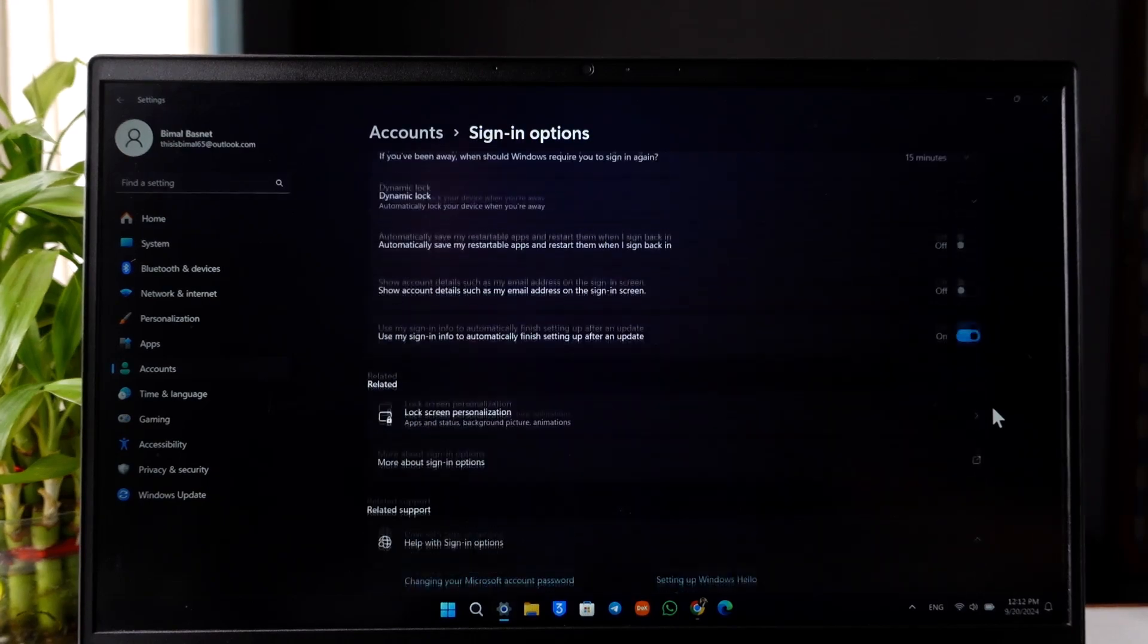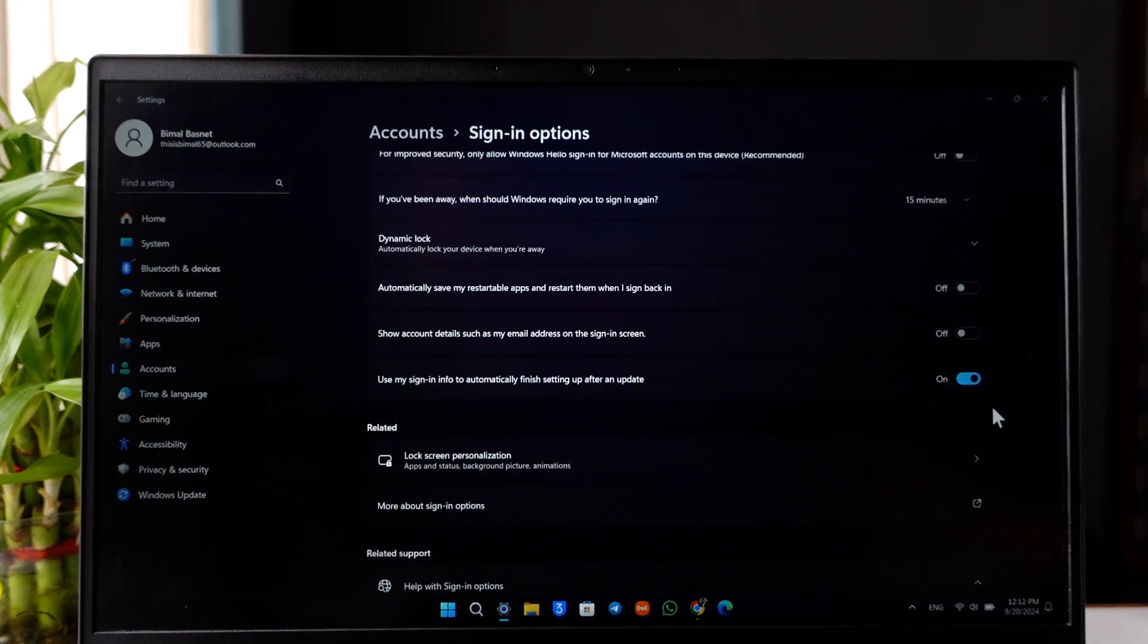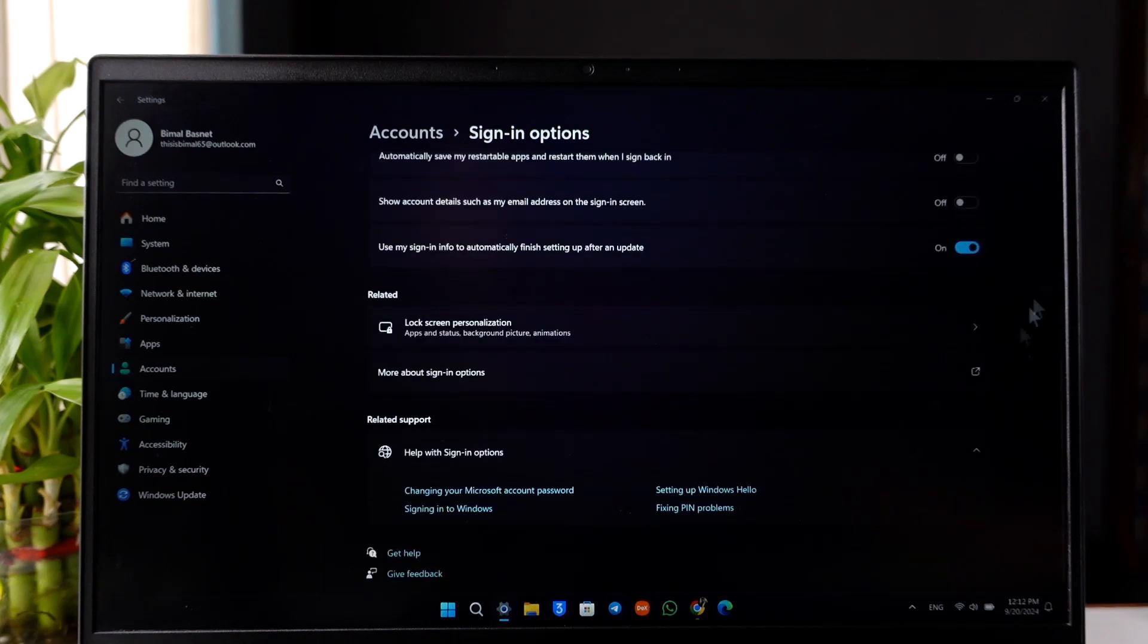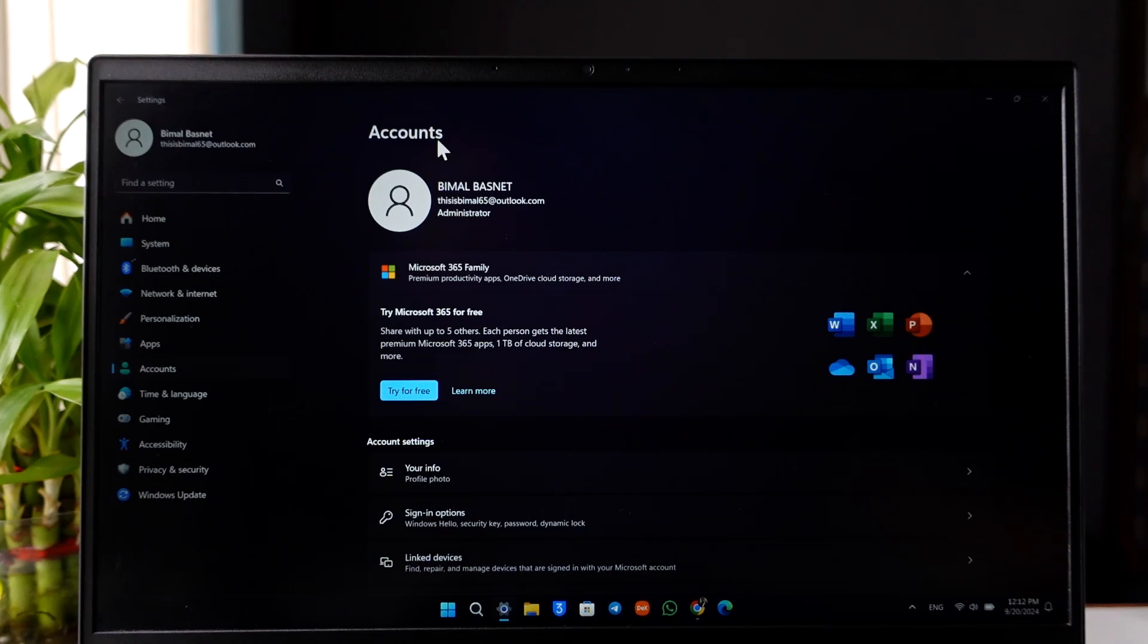Then make sure you apply it. Once you apply it, you can confirm the Microsoft credentials as well. If this doesn't help either, go to Accounts again.